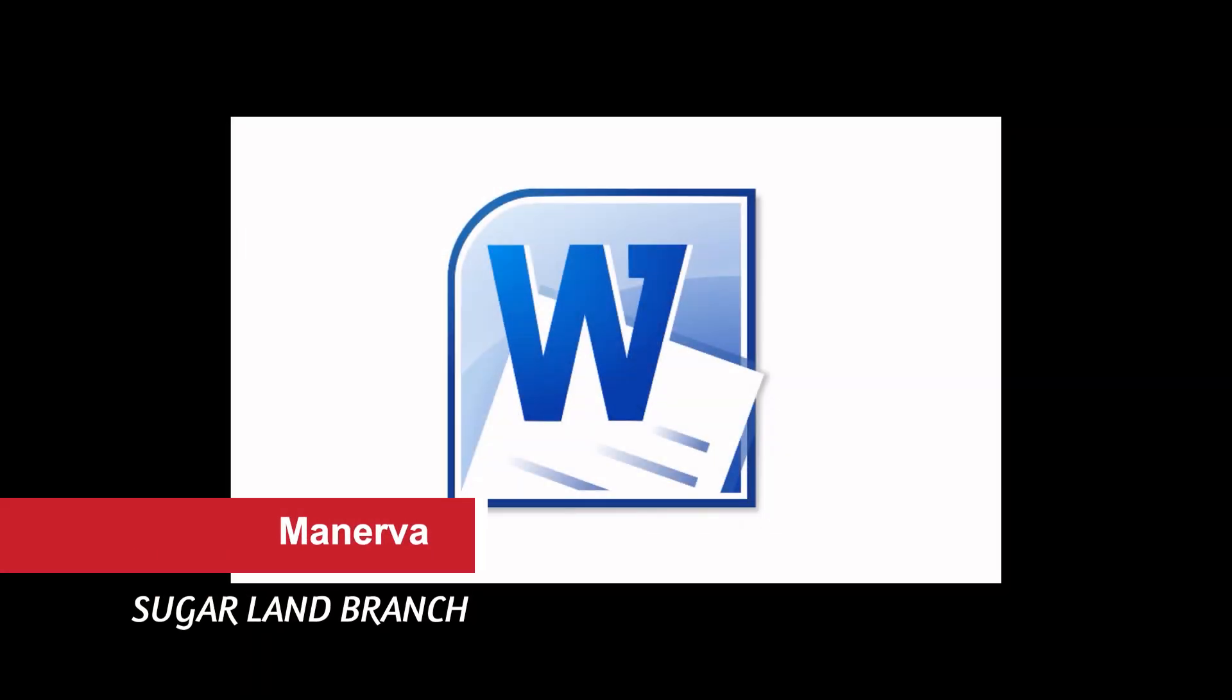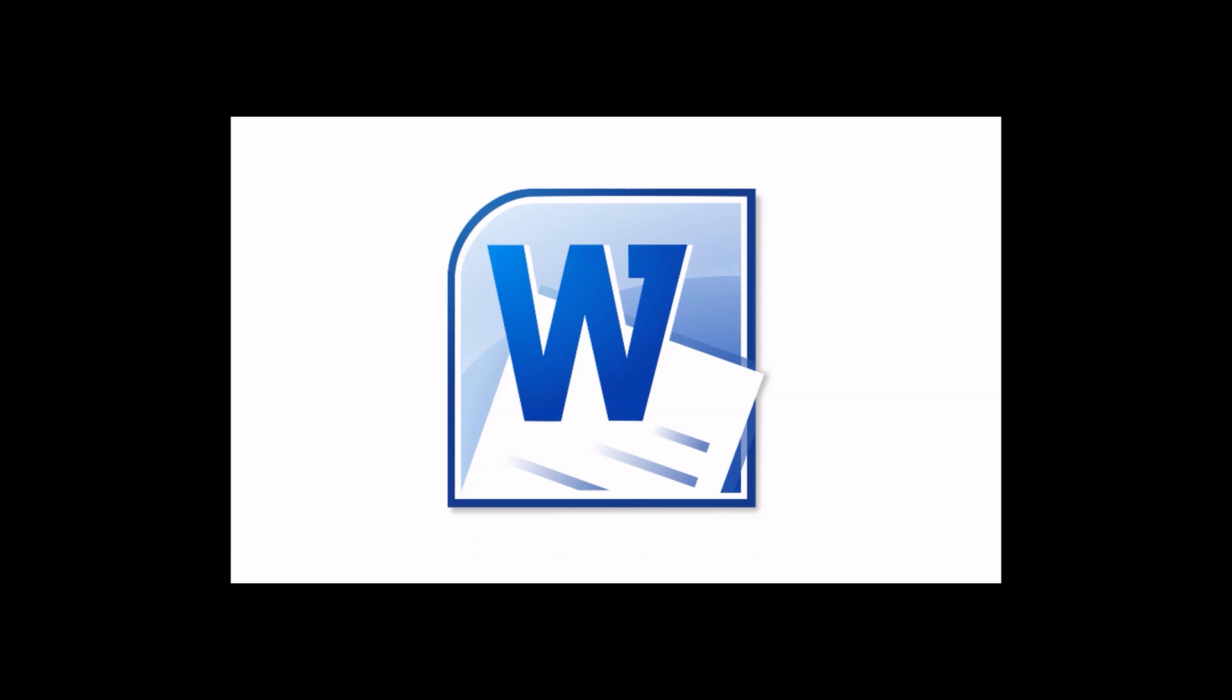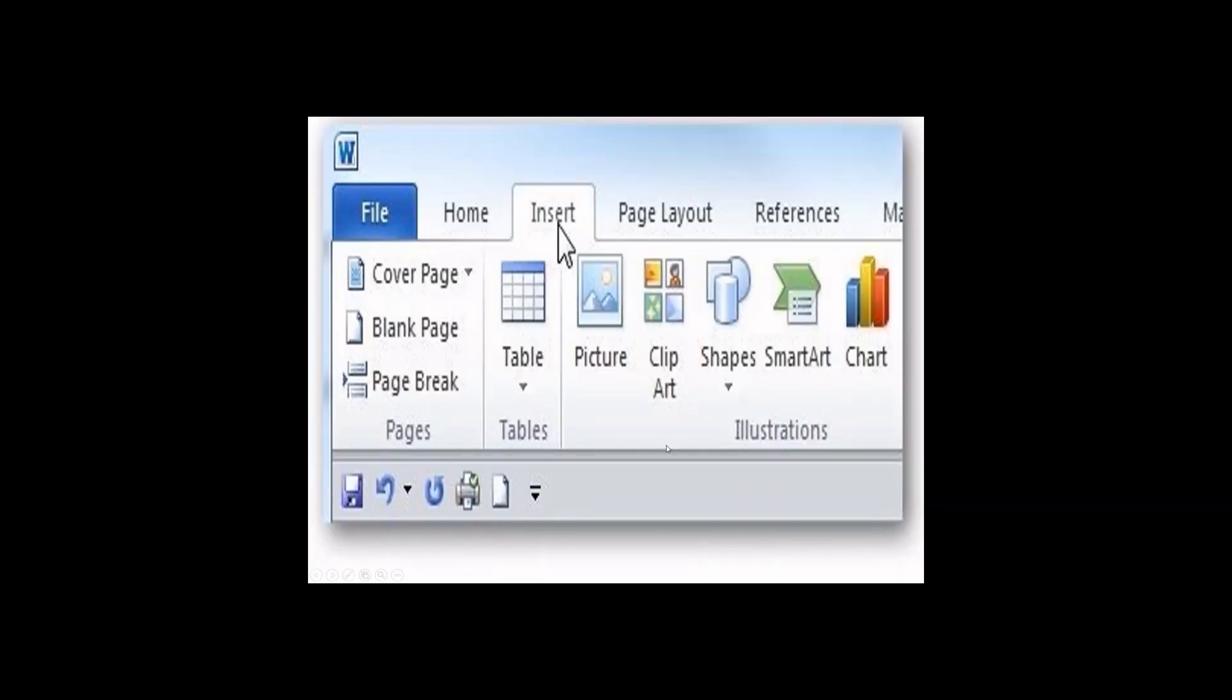Hello everybody, I'm Minerva from Sugarland Branch Library. I'm going to show you today the basics of adding images and shapes to a Microsoft Word 2010.